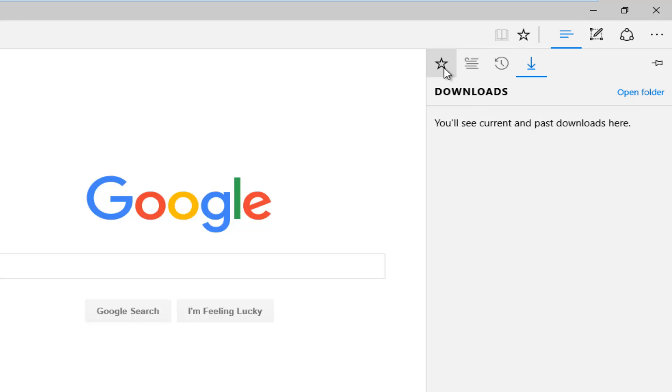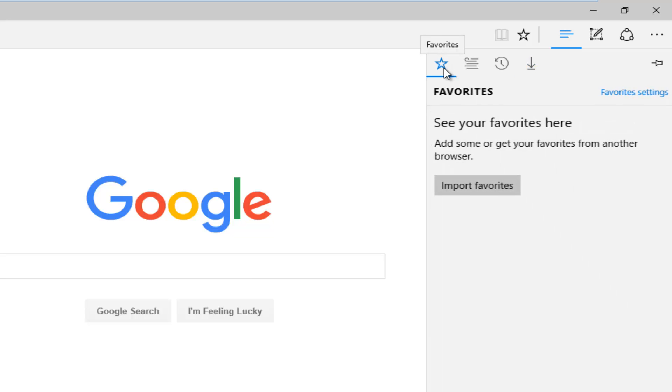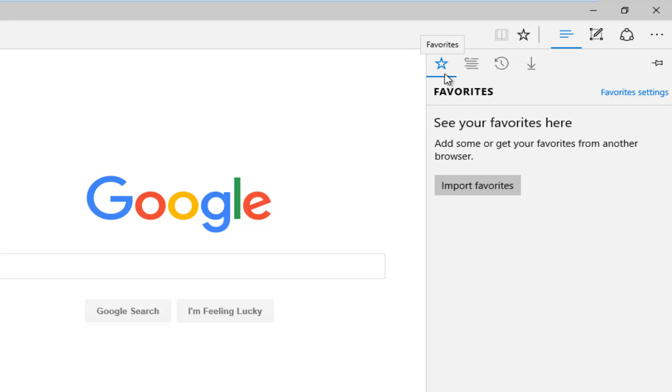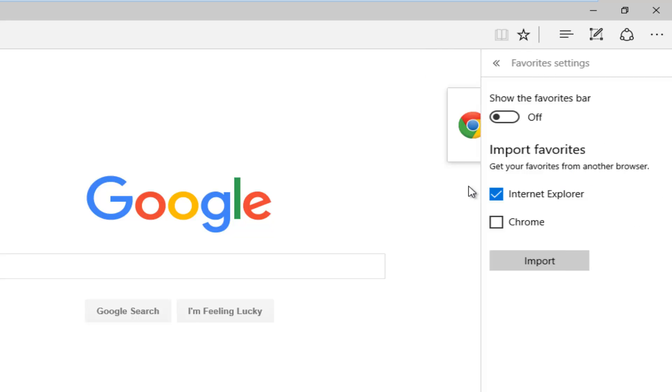Then left click on this little star. This is the favorites icon. It says see your favorites here, add some, or get your favorites from another browser. This is what we need. So we're going to left click on import favorites.